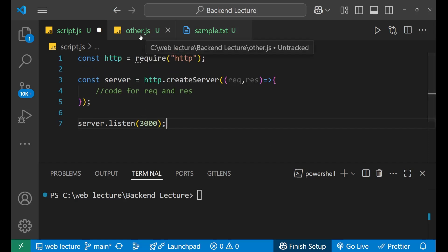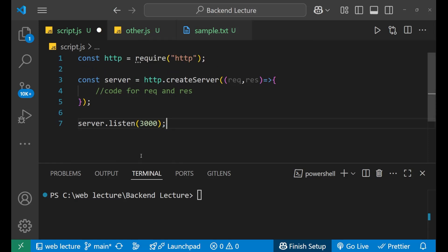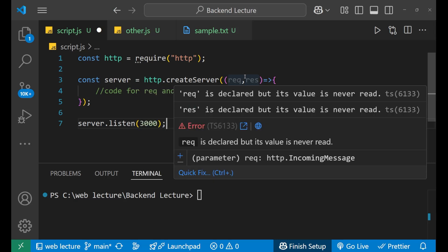This is how we actually create our server. Now we will look at how we can handle this request and response. Let's first deal with the request. There are three main properties that the request object contains. The first is URL, the second is method, and third is header.